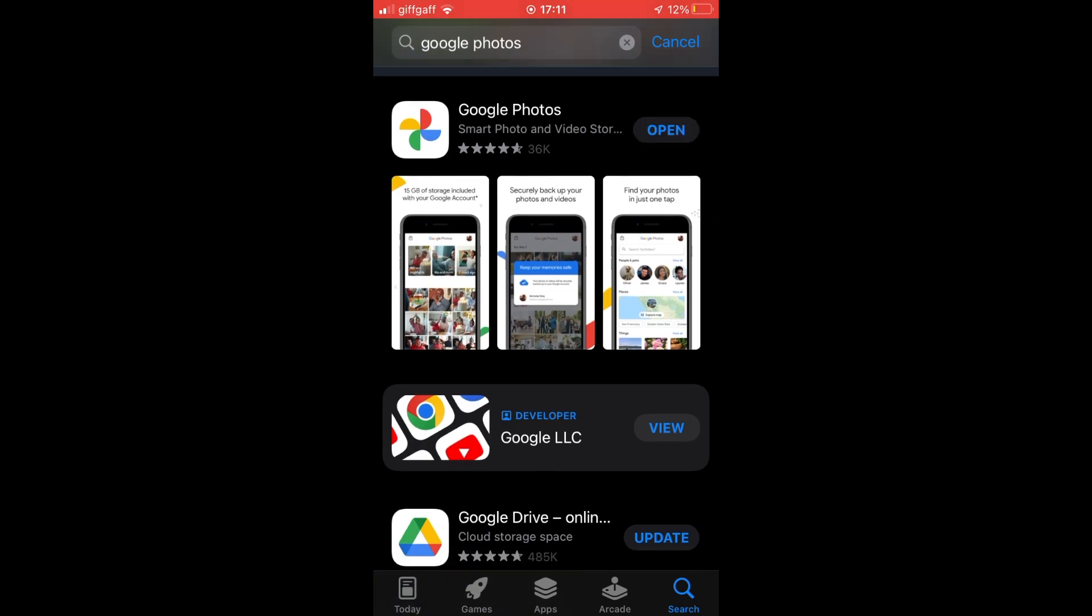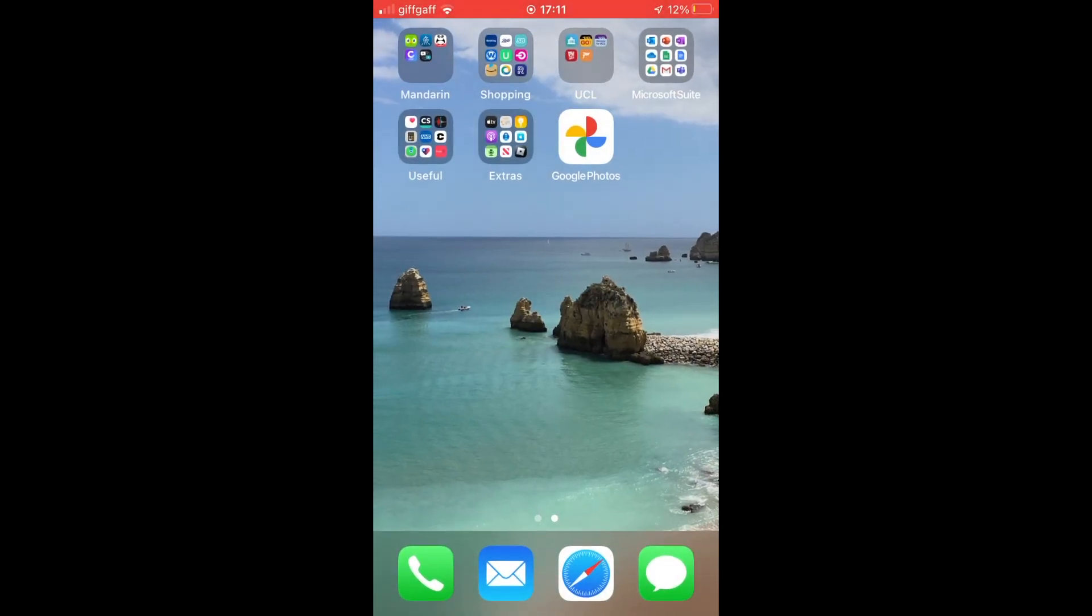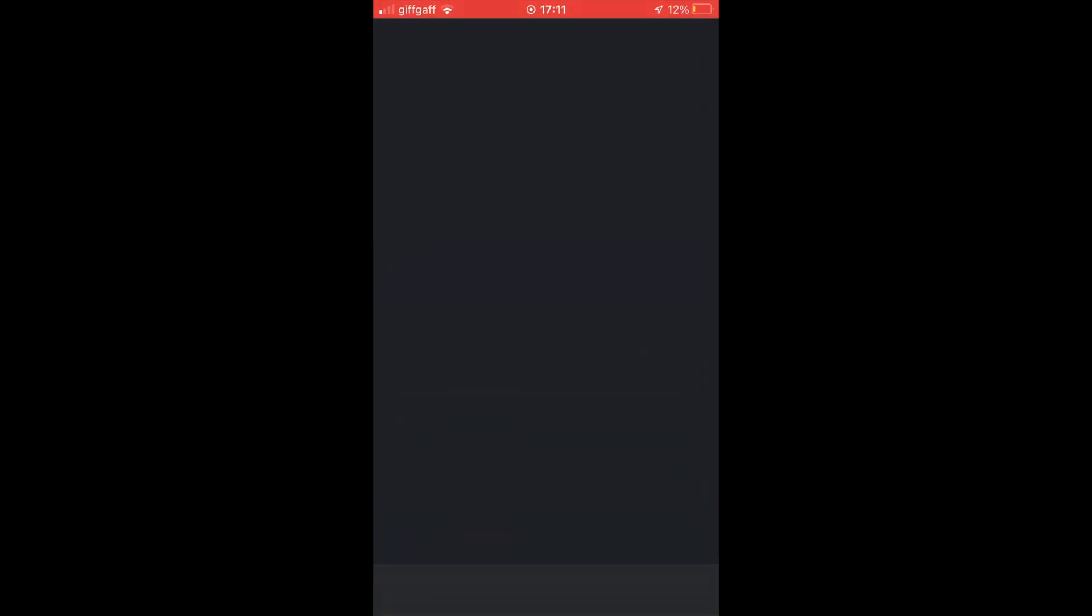Then you can click open on this page here or go to the homepage and click on the Google Photos app.